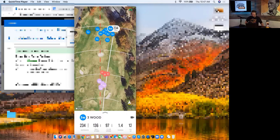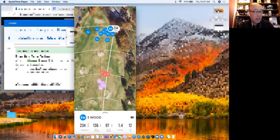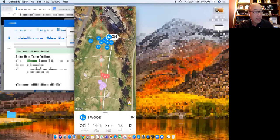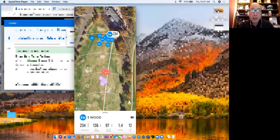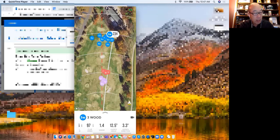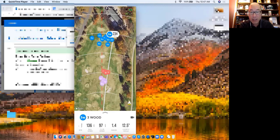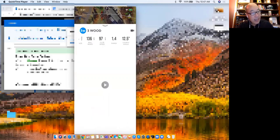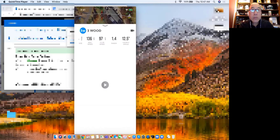So you can kind of tell what your dispersion is and you get an idea of what each shot is. And then if you look down in the lower right, you see all the stats for that shot. I can scroll through and see launch direction, launch angle - I could see all the stats. And then you see the little camera icon on the right-hand side just above the numbers. I'm going to click on that and I will get the video of that swing.